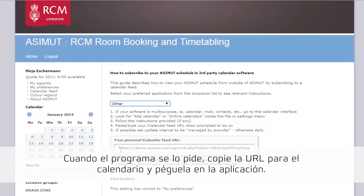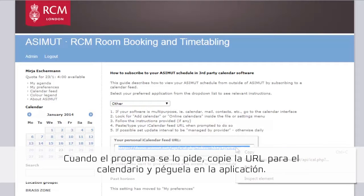When you're prompted to do so, copy the calendar feed URL from Azimut and paste it where you are asked to.